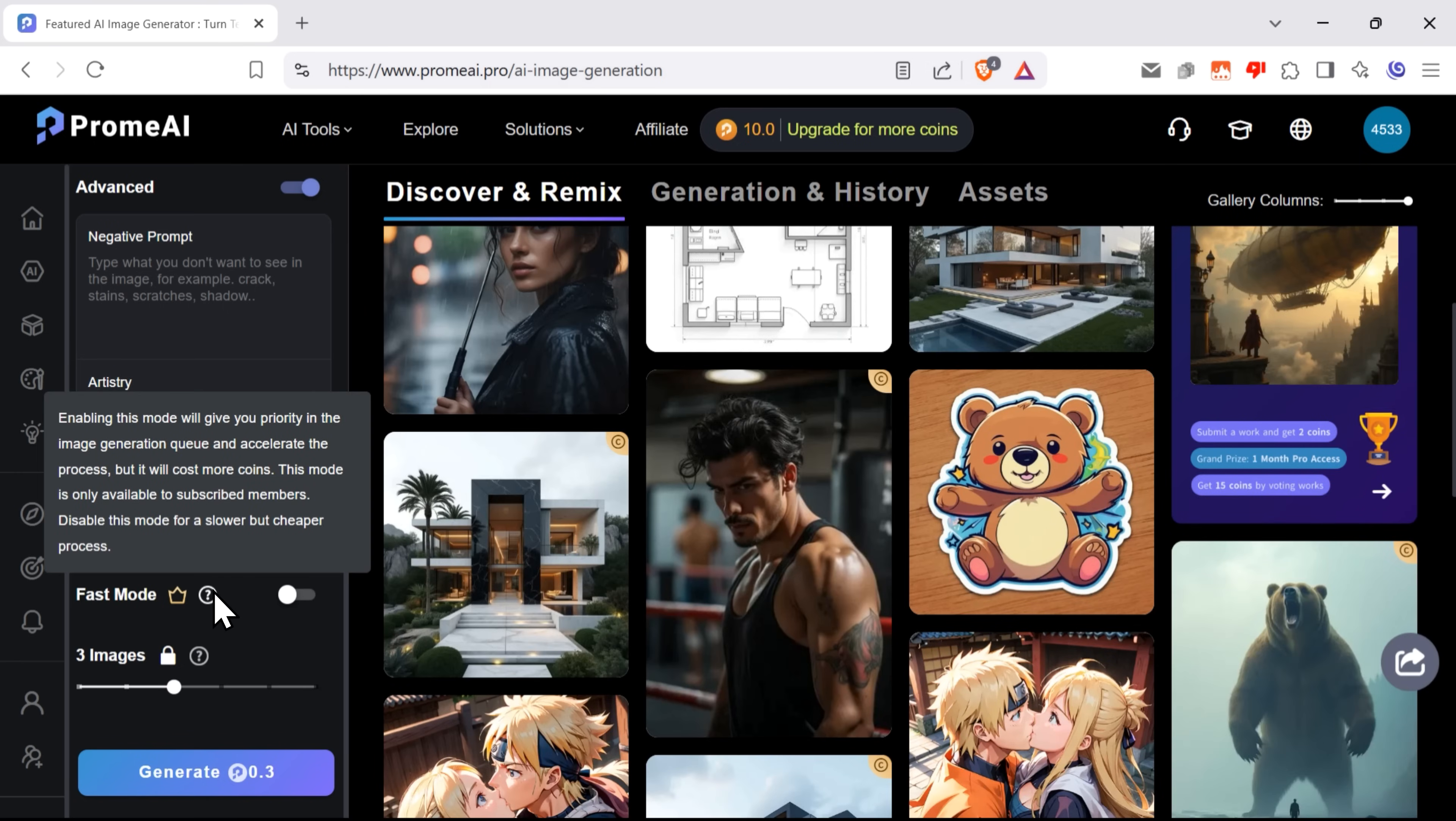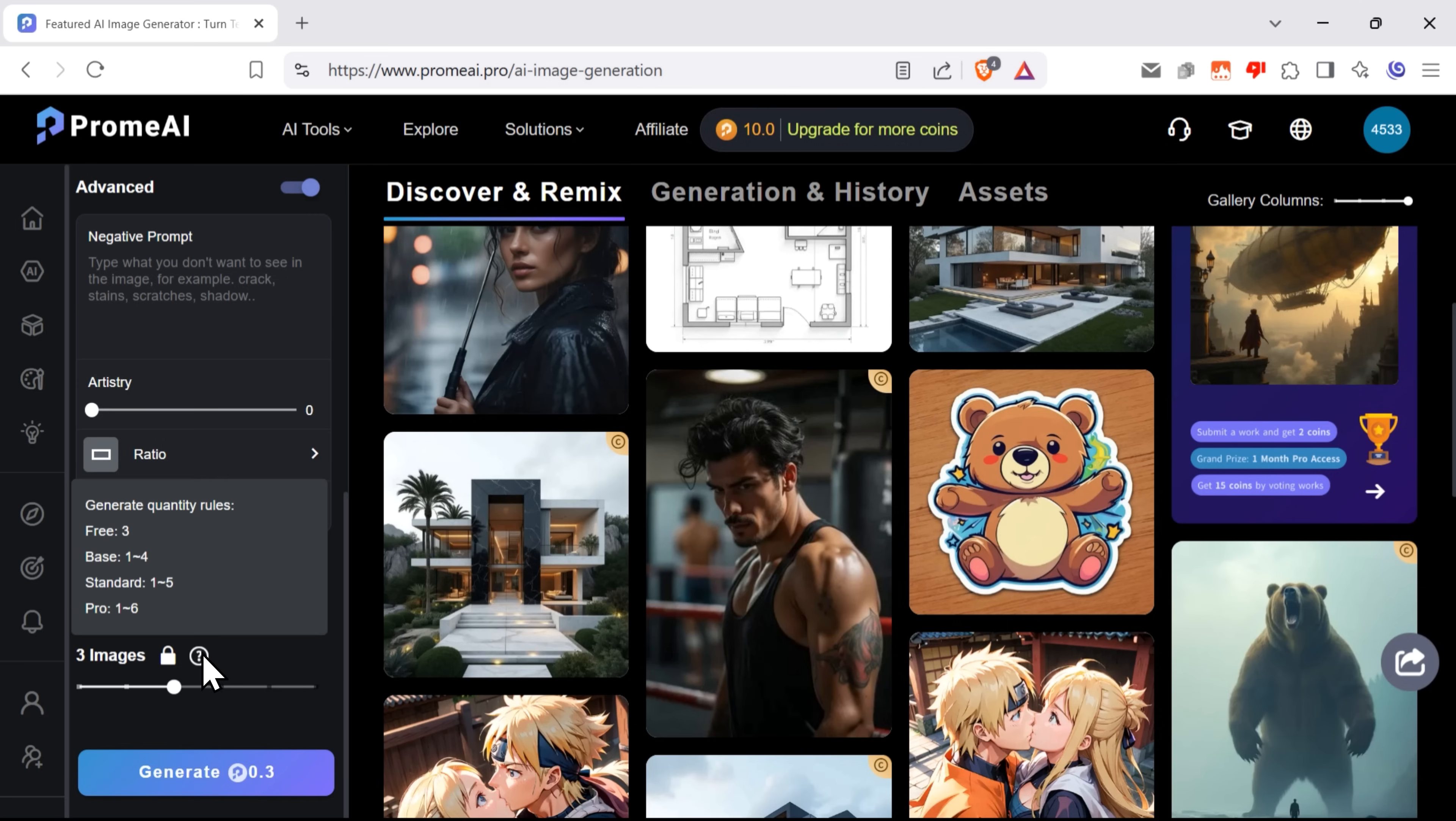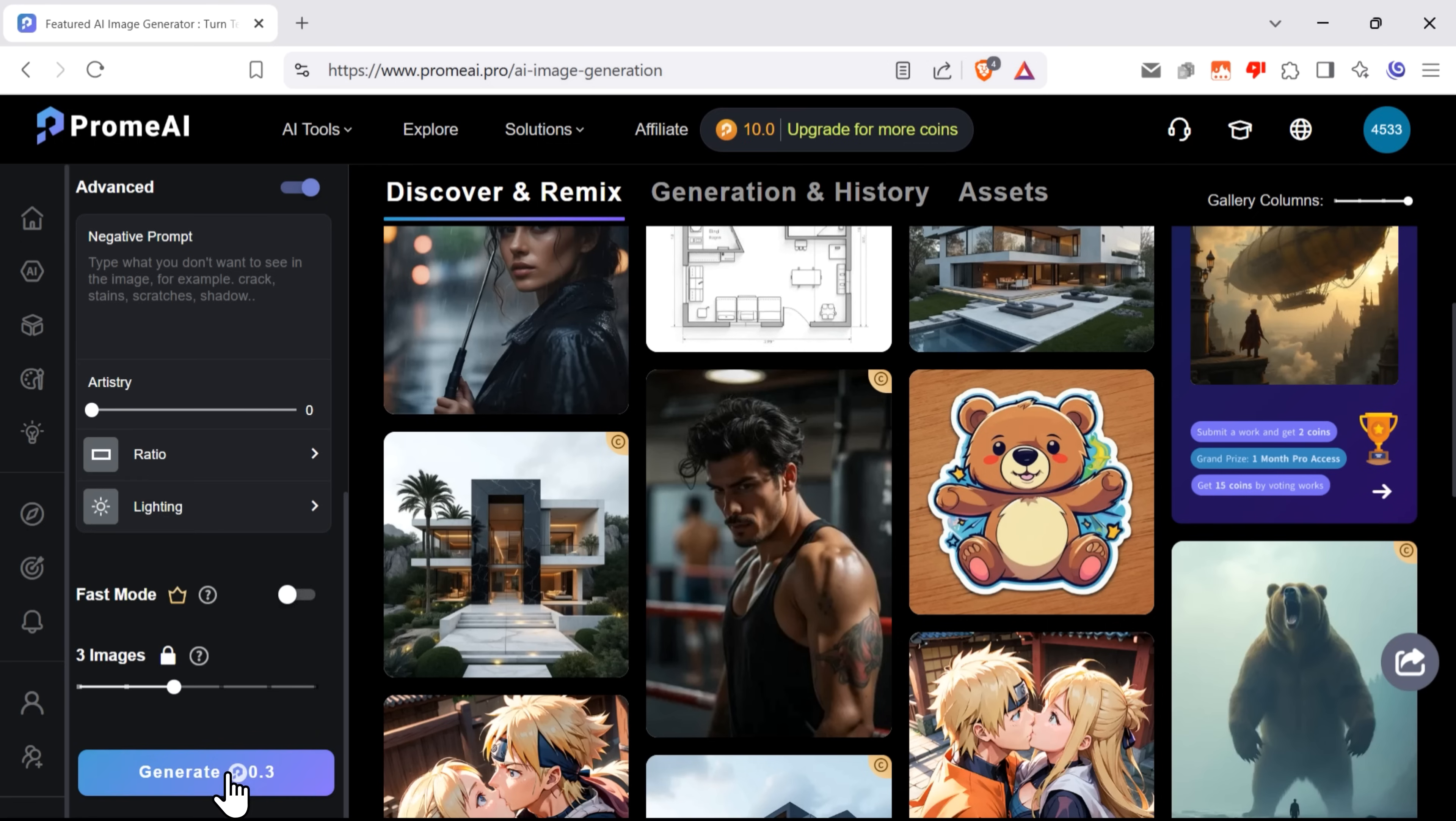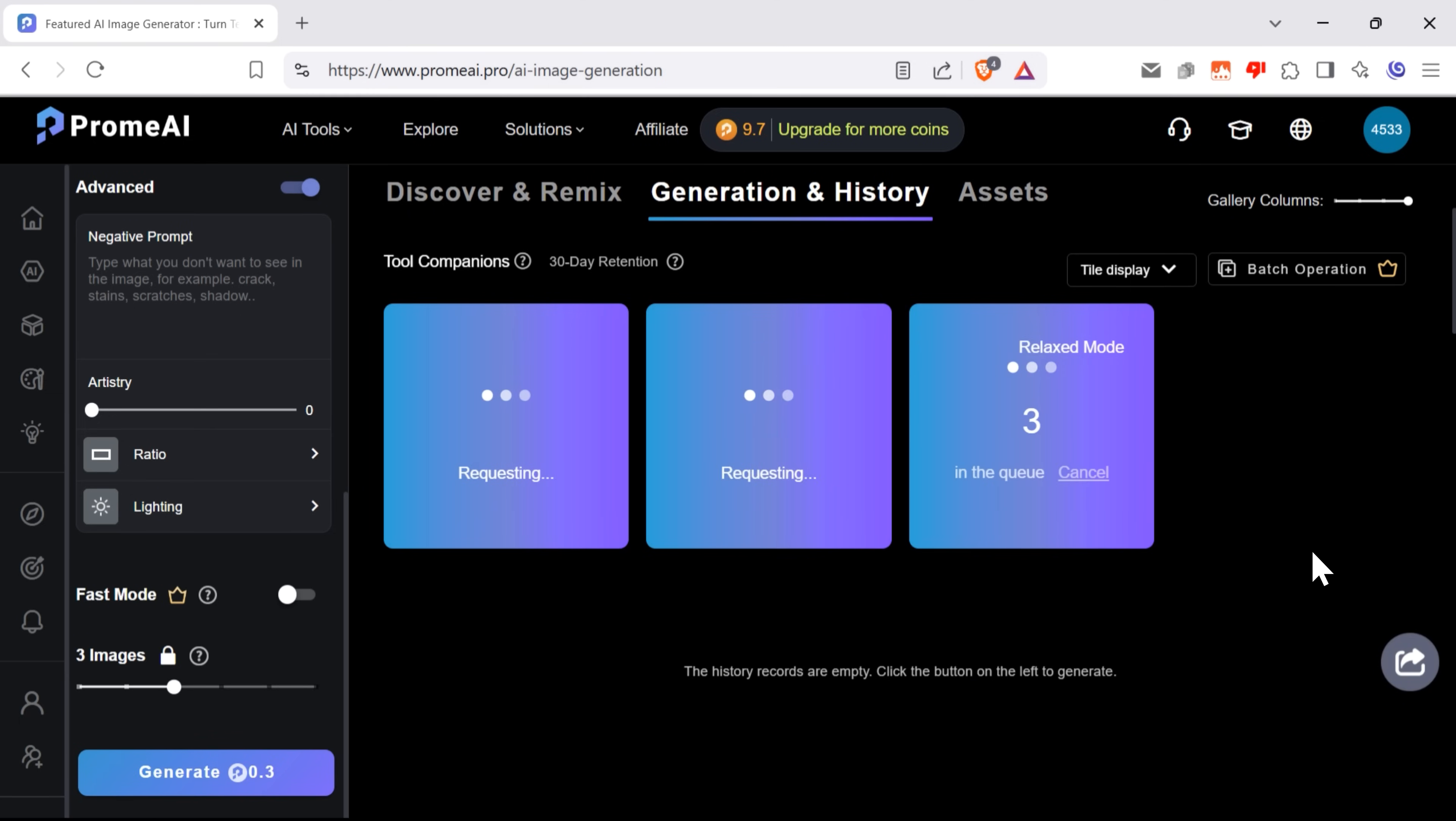Moving down, you can see there's a fast mode. It's a premium feature that helps you move to the front of the queue. And also you can decide how many images you want to generate at a time. On the free plan, you can create up to 3 images at a time. And premium plans allow you to generate up to 6 images. Let's hit generate and see what we get.